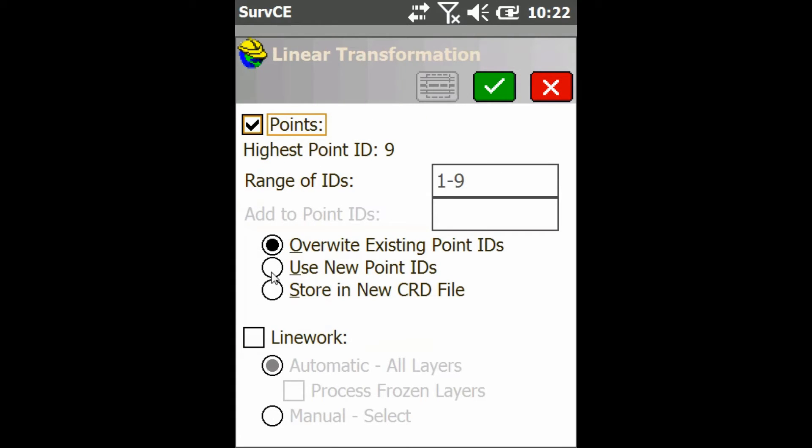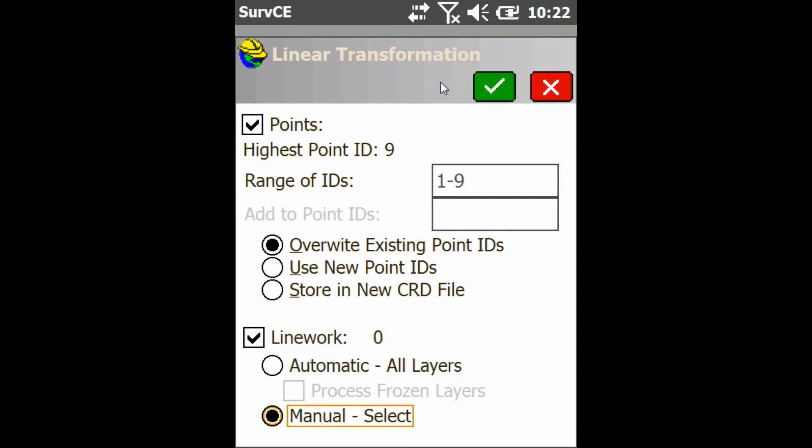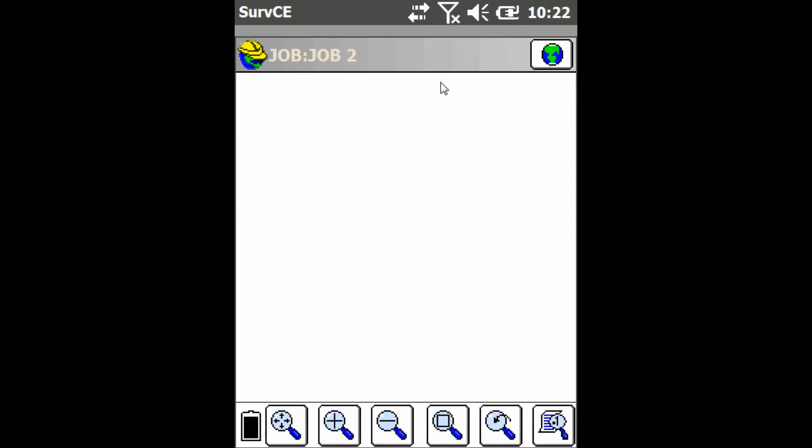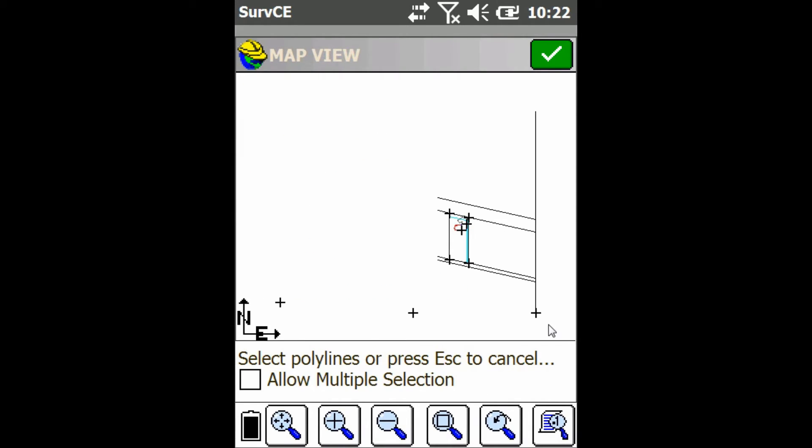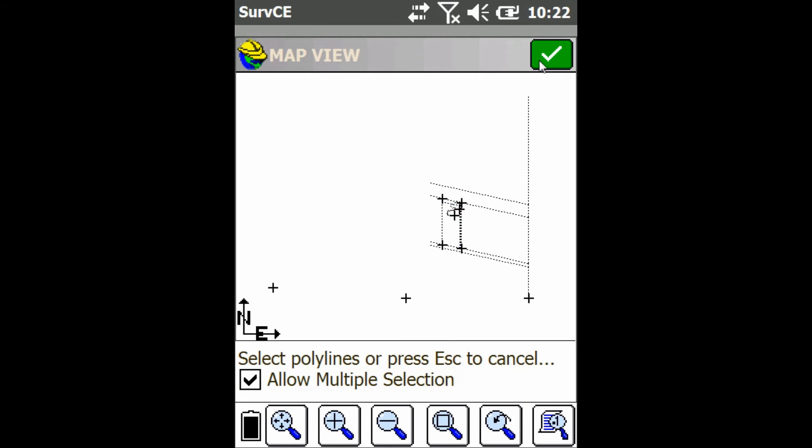And then I can choose to rotate my points or my lines or both. I'm going to do both. I'm going to manually select my lines and just click on Allow Multiple Selections in the bottom left here. And then I'm going to click and drag to select all my lines. And I'll just press the green check mark.